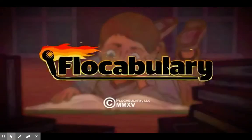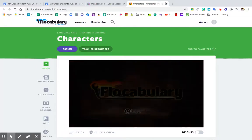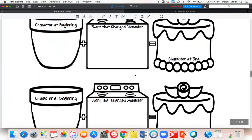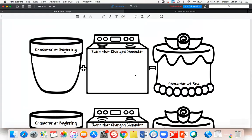All right, guys. Let's go ahead and start taking a deeper look at our characters. We're going to start with something I really enjoy teaching every year — character change. Just like you can change throughout the day based on things that happen to you, your characters can change over time as well. We're going to read a few passages where our character is going to experience an event that makes them change from who they were at the beginning to how they are at the very end.